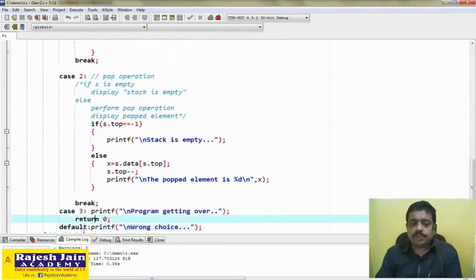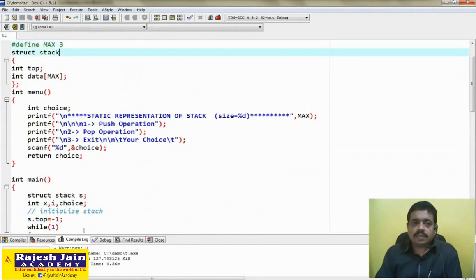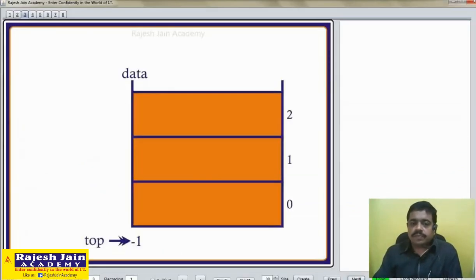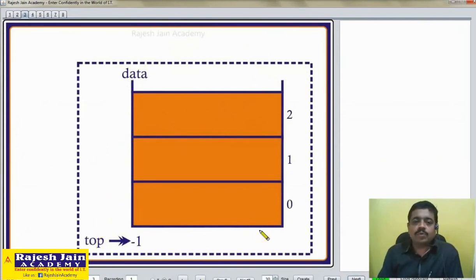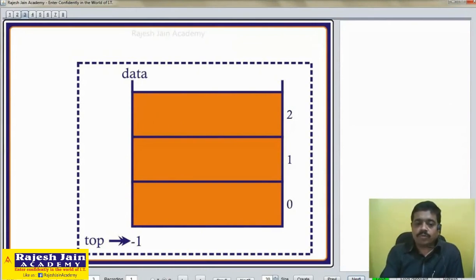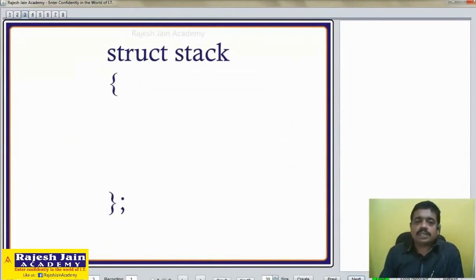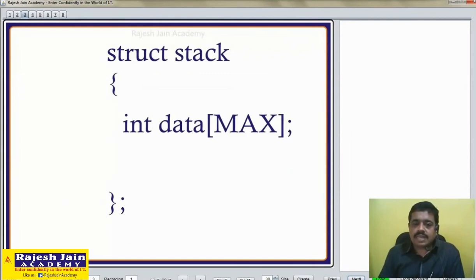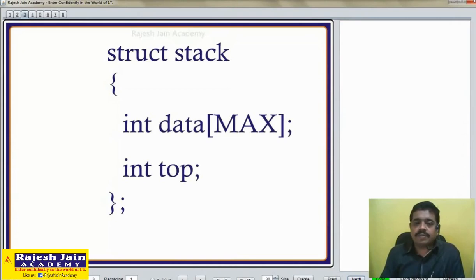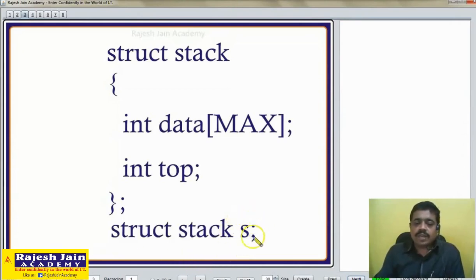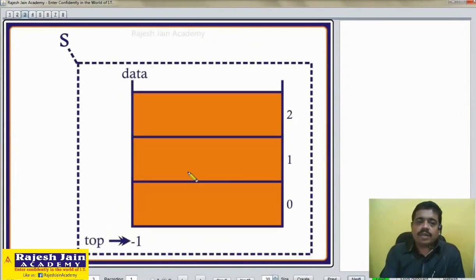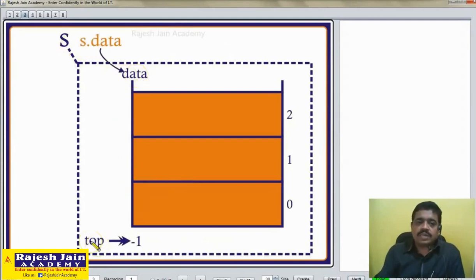I hope you understood this complete program. Let me explain again about this structure. To represent a stack we need an array and a variable top, so we group them together — grouping is always better from a programming point of view. The structure declaration contains one array named data of size MAX, and one integer variable top. In the program we declared one variable s of this structure type. s is a collection of array data and variable top, so data is accessed as s.dot.data and top as s.dot.top.